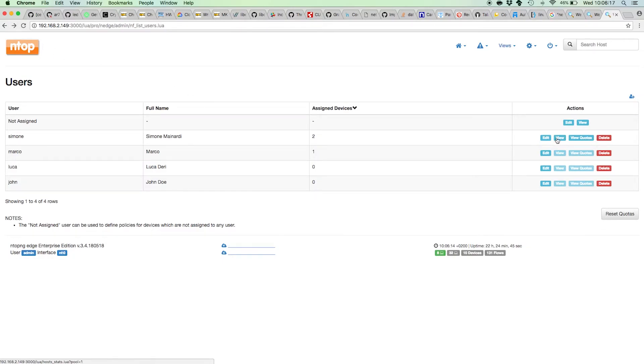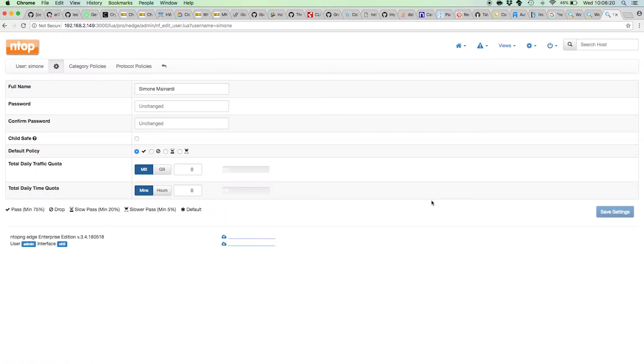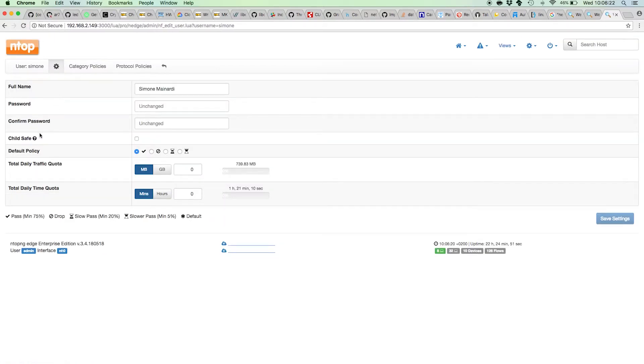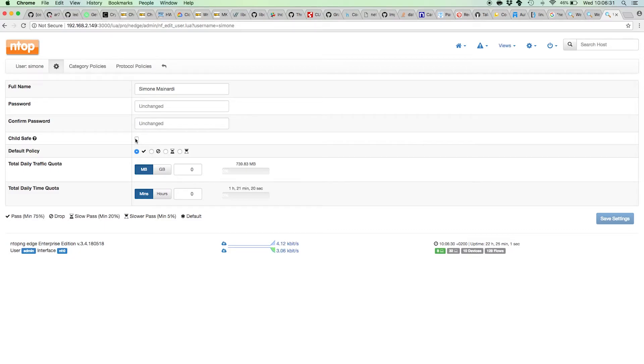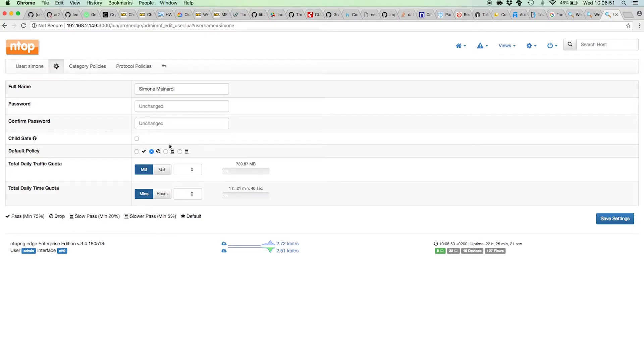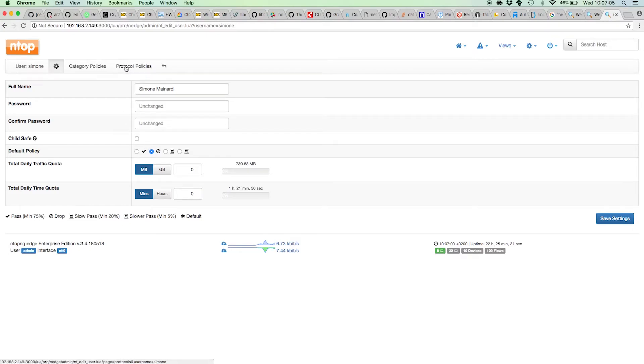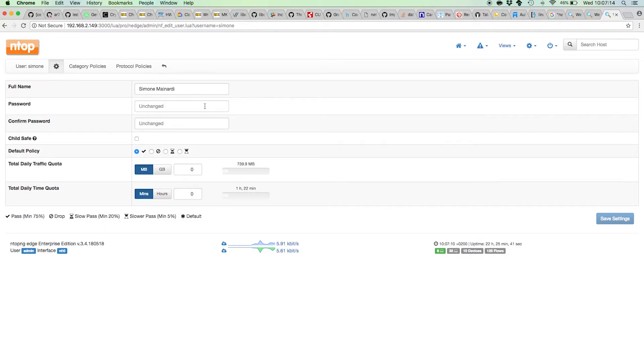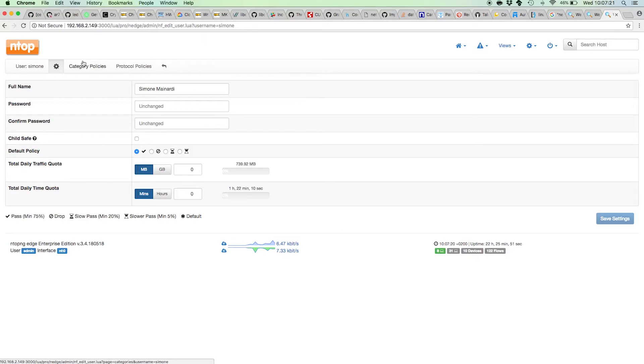Let's try to add policies to Simone. From the Simone configuration page, I can tell if he is a child and needs protection. I can also choose a default policy that is pass in this case, or drop. I have also two other ways to control the policies of Simone. If I select drop for Simone, it means that all Simone's traffic will be automatically dropped by Ntopng Edge, unless otherwise specified. If I leave the default policy as pass, it means that Simone's traffic will be automatically able to reach the internet, unless otherwise specified here.